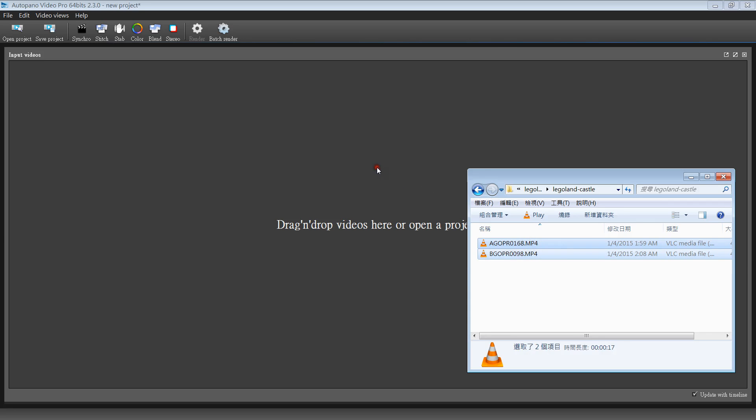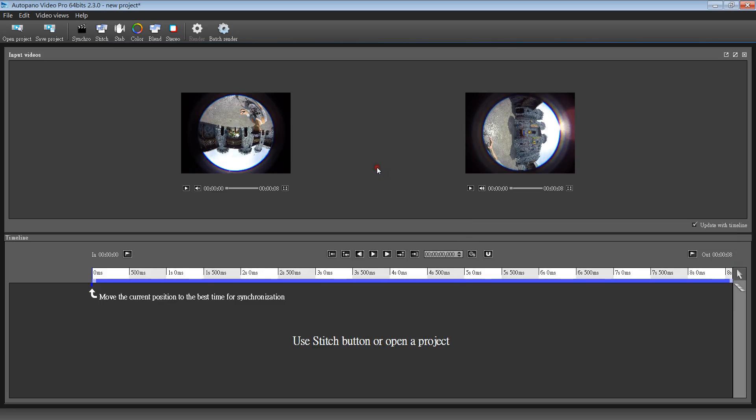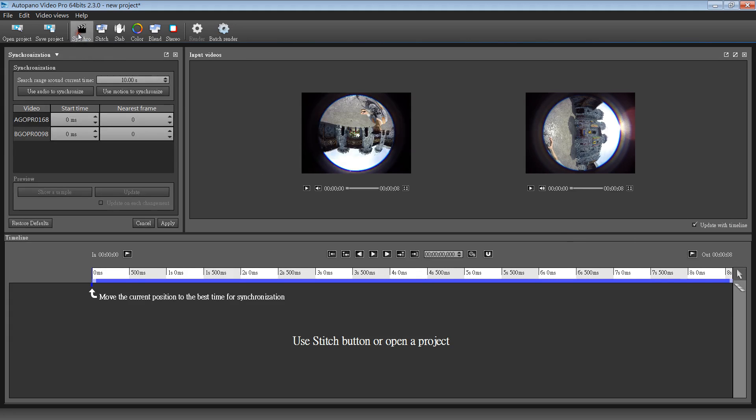Anyway, we drag the files to the AVP. For the first step, we do the synchronization by clicking this button. Usually the audio sync will do.